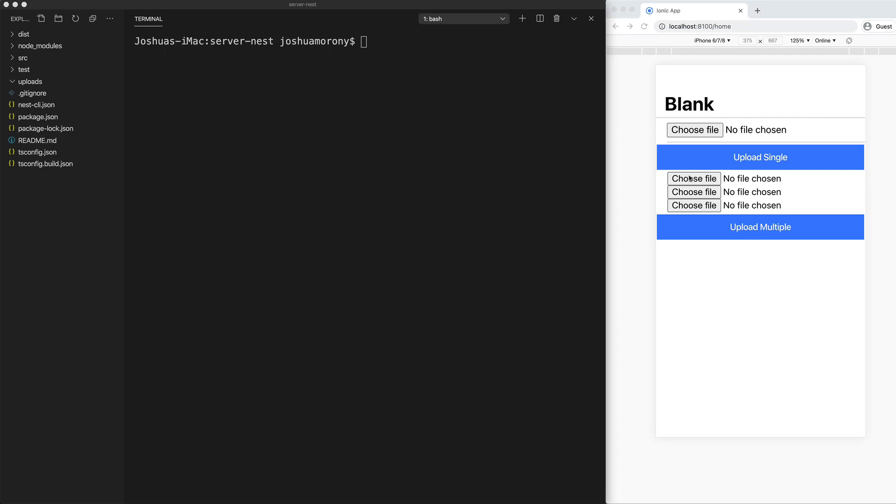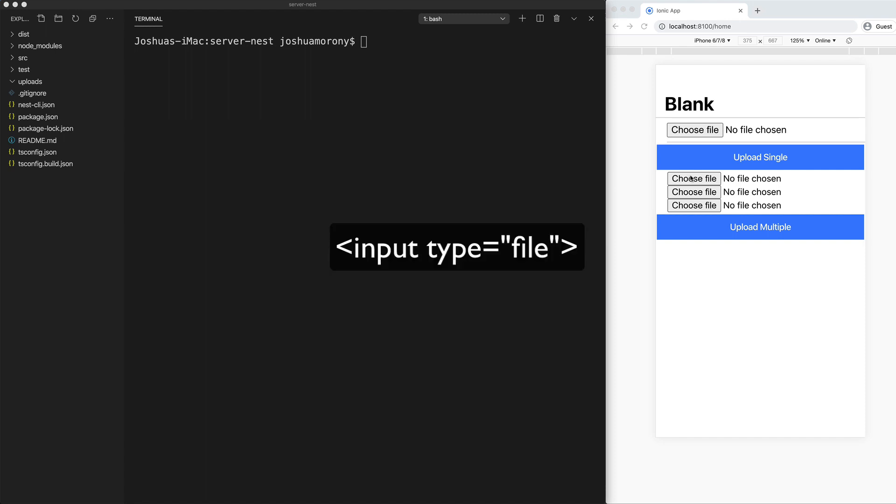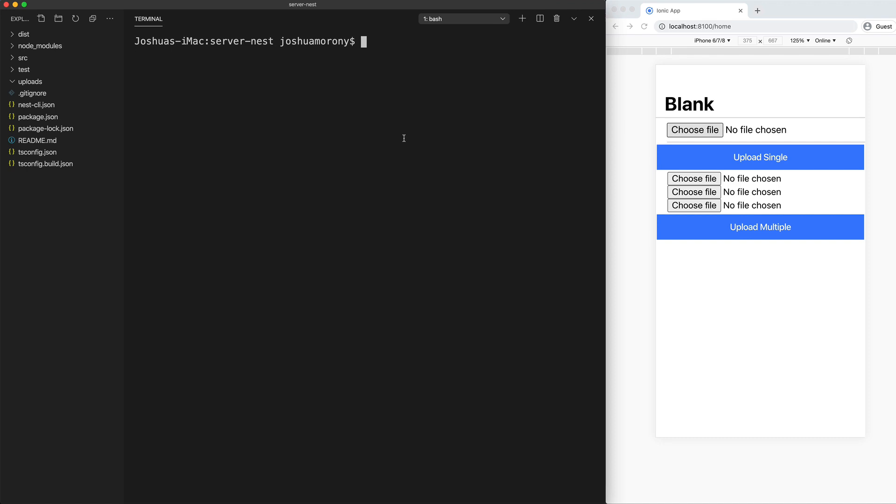In the previous tutorial, we covered uploading a file from an Ionic application using the HTML input type. So I'm not going to rehash what we covered in that tutorial here. I'll link to that if you want to check that one out.